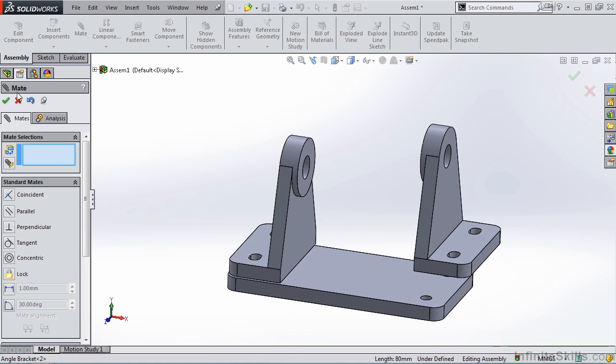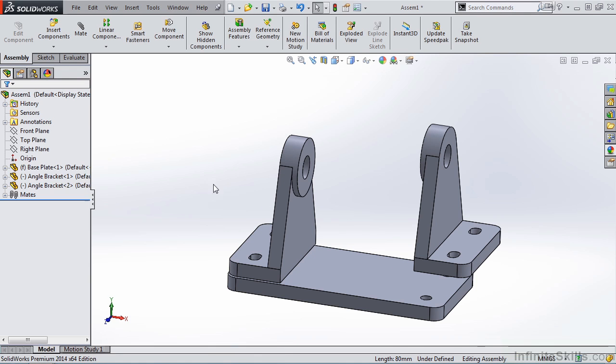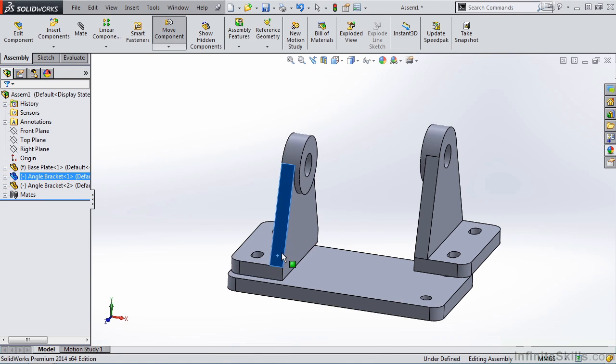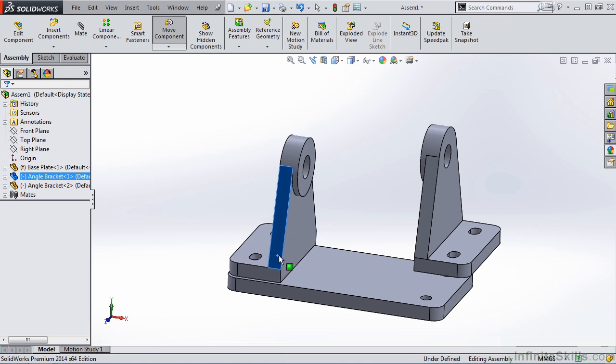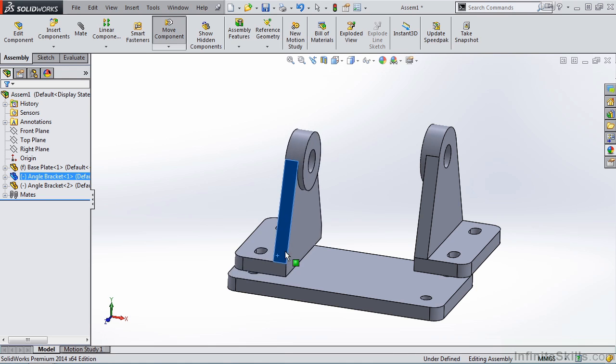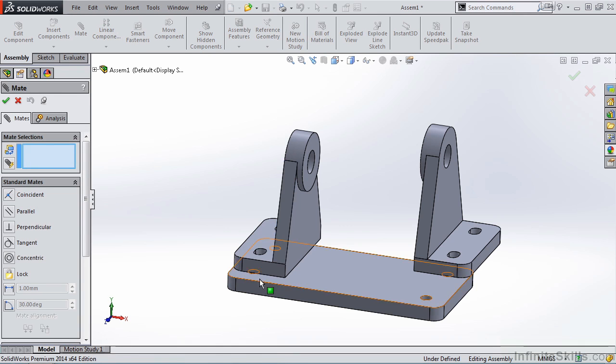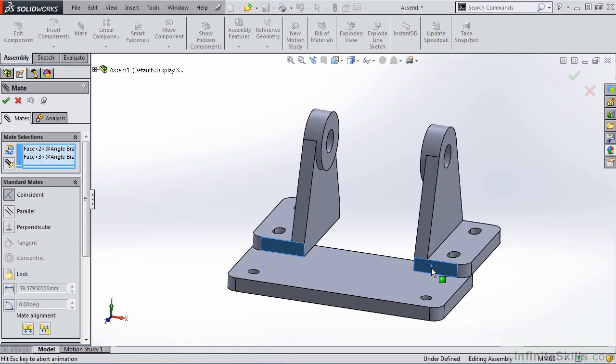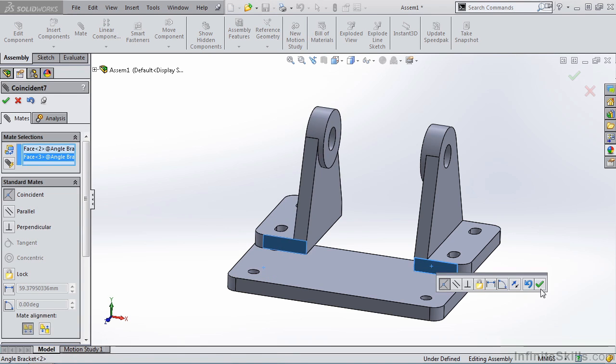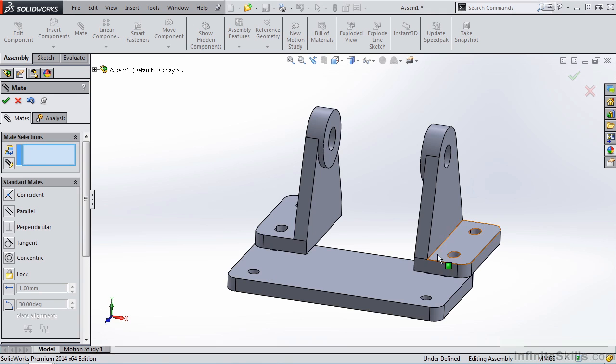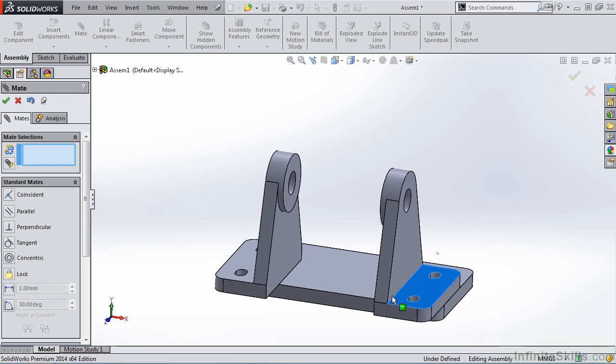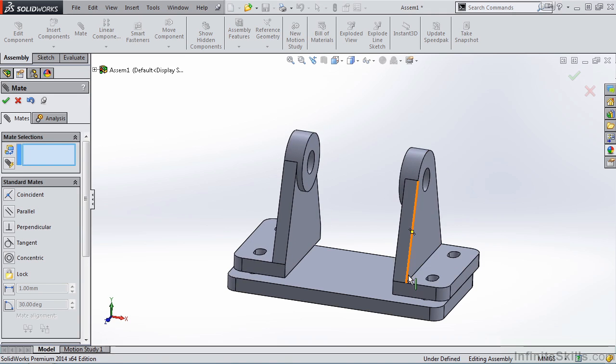Now, if I close out of the property manager for mate, notice I move one bracket. The other bracket does not move with it. But if I apply a coincident mate between this face and this face, now you'll see they move together.